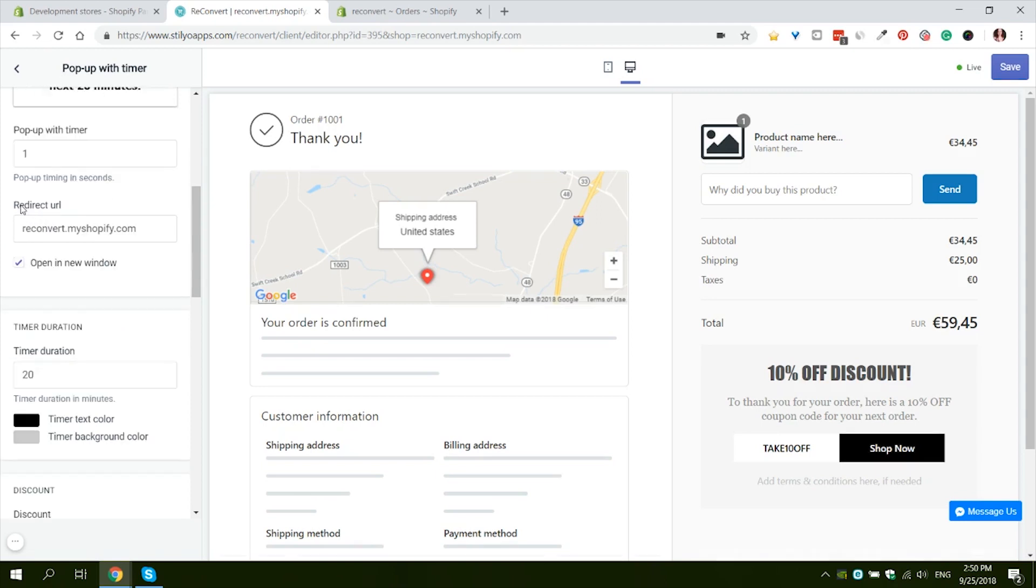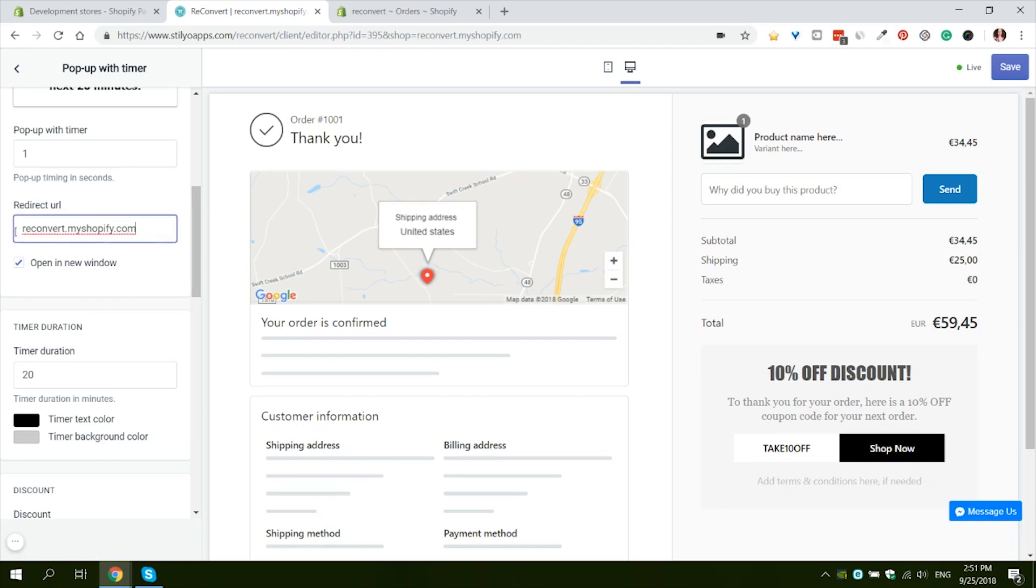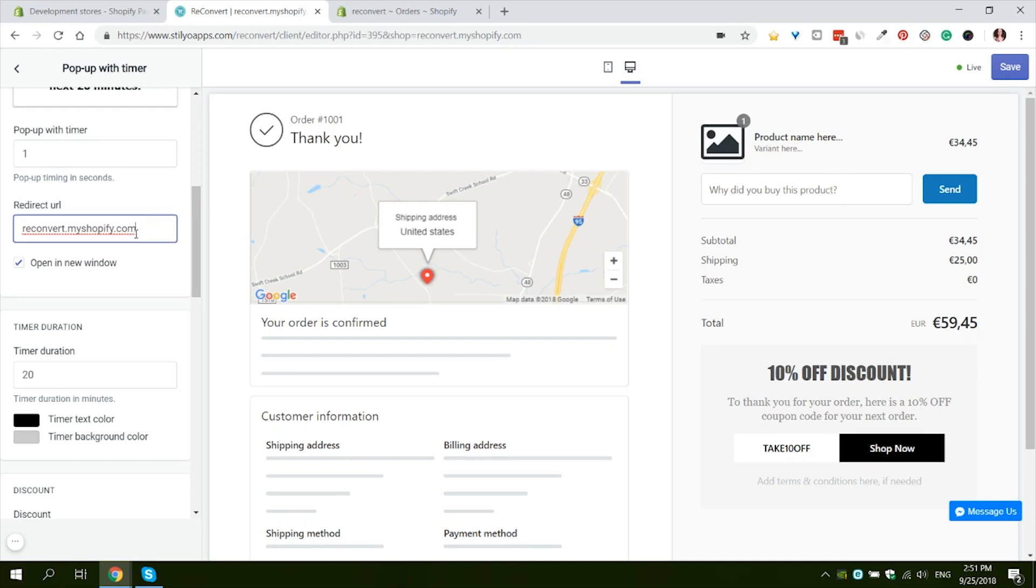But take into account that customers don't spend a whole lot of time in the thank you page. So the shorter amount of time of delay you have, the better. Next we have the redirect URL. This is actually the URL that the accept button links to. By default it would be your store's URL. If you have a domain name that is different than myshopify.com we highly suggest you change it. You can obviously also direct this link to a specific collection or specific product.